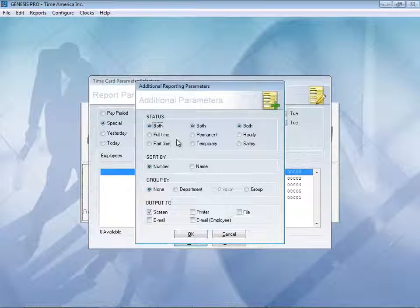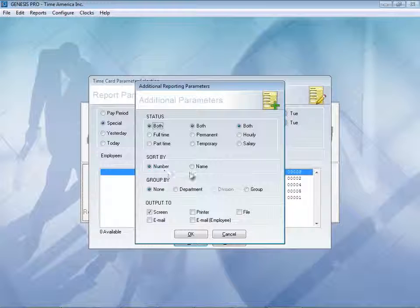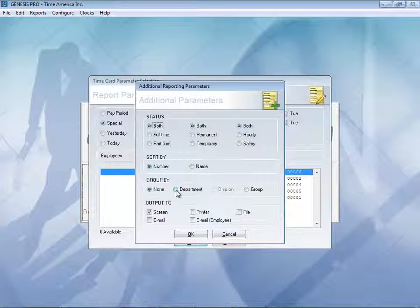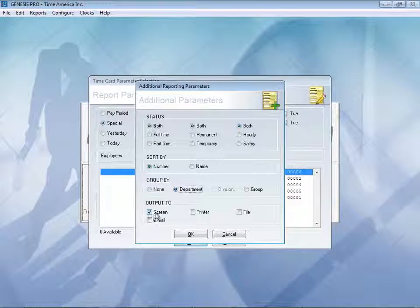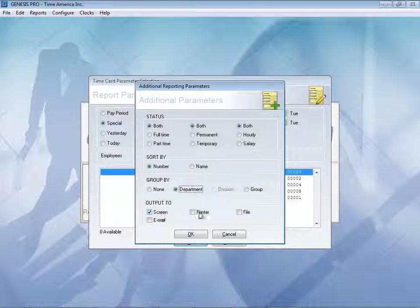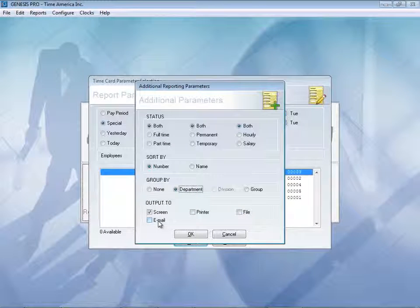And I can use my other parameters here to sort them by and also do it by department if I wish. And then I can even output it right to the screen, to a printer, to a file such as PDF or Excel, or even send it straight to an email.